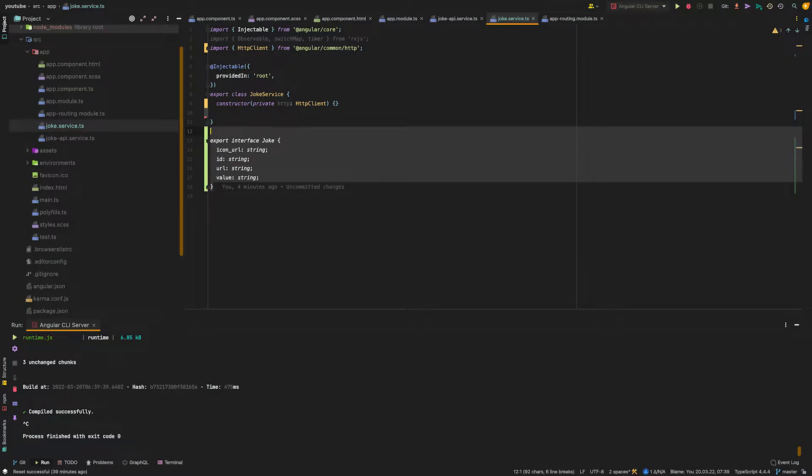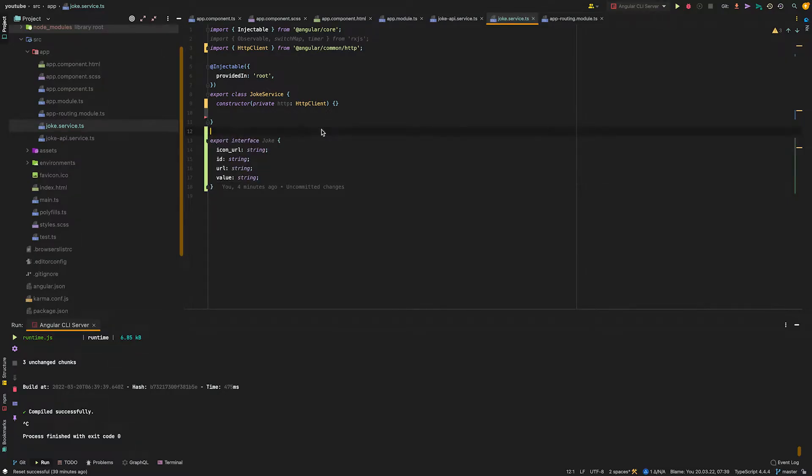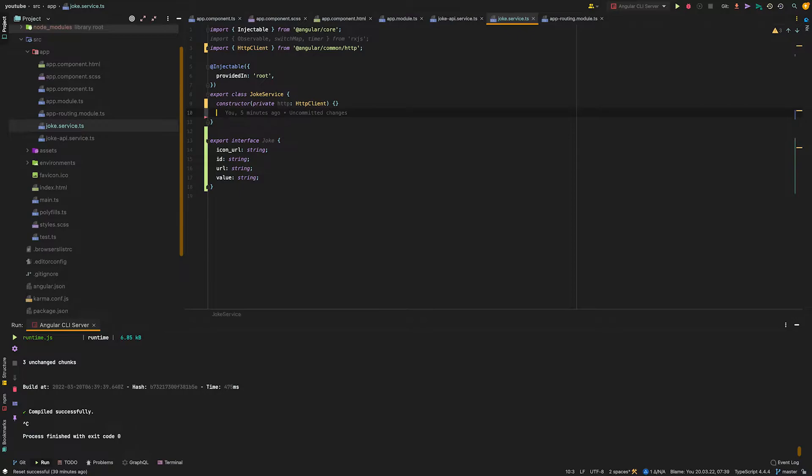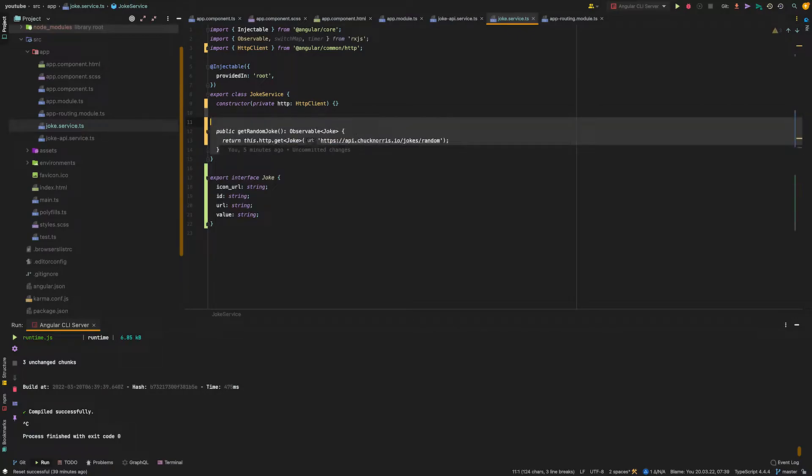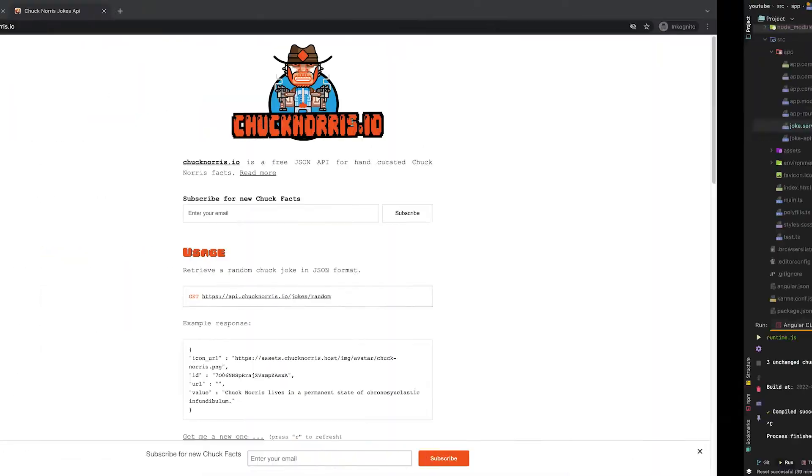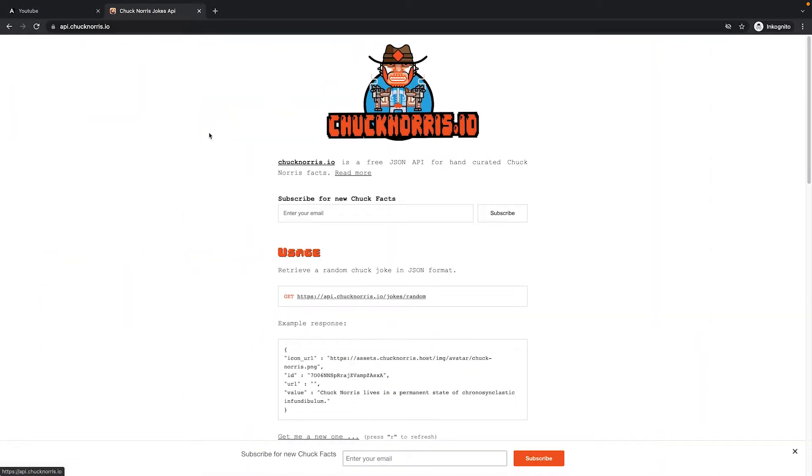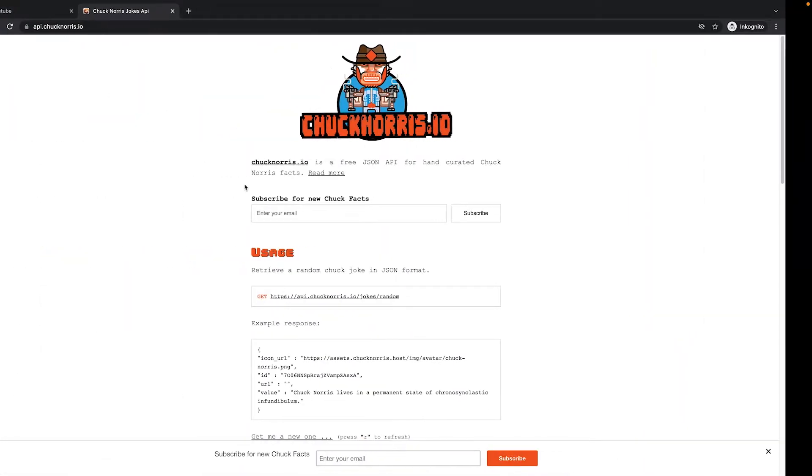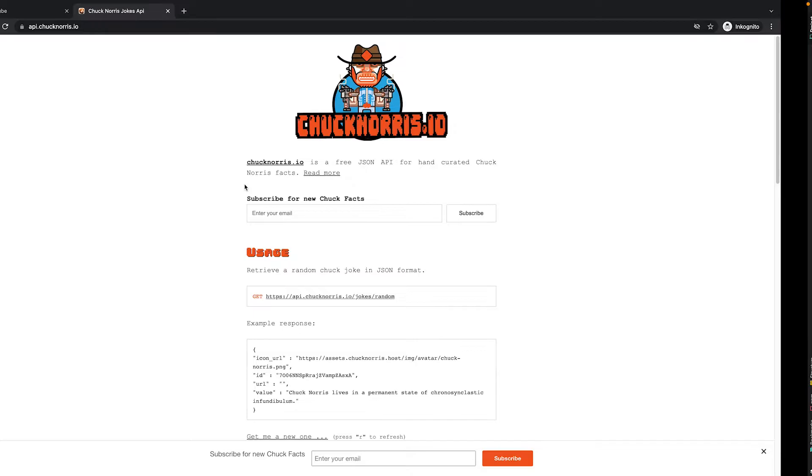In our joke service, we create an interface which represents the data of a joke. Then we create a new method to fetch jokes from the Chuck Norris API. The Chuck Norris API is a public service which you can use without registration.